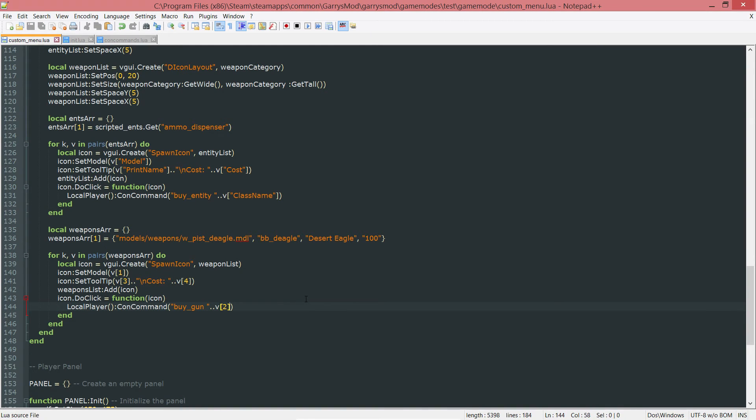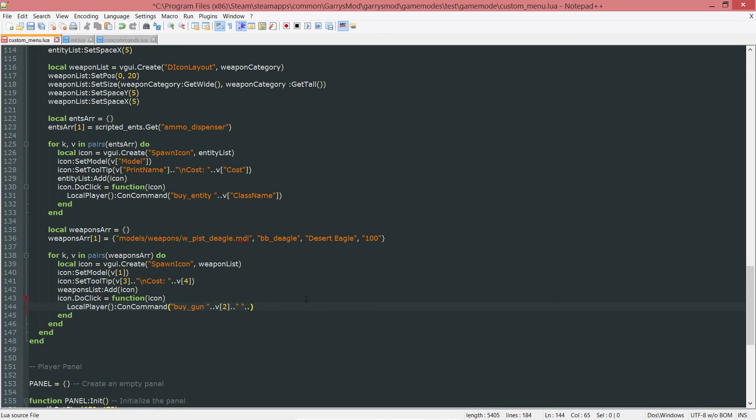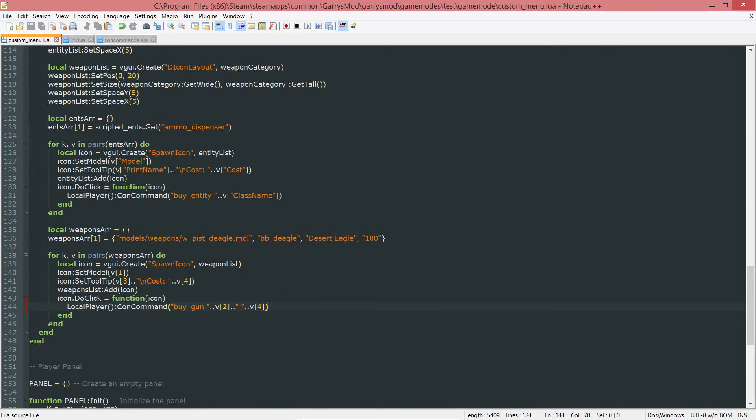Since I also want a second argument that's going to be passed in with this buy underscore gun command, I want to concatenate that on. So we need dot dot, then just opening, closing quotes with a space in between, followed by V4, which is just the price here. Go ahead and save that now.